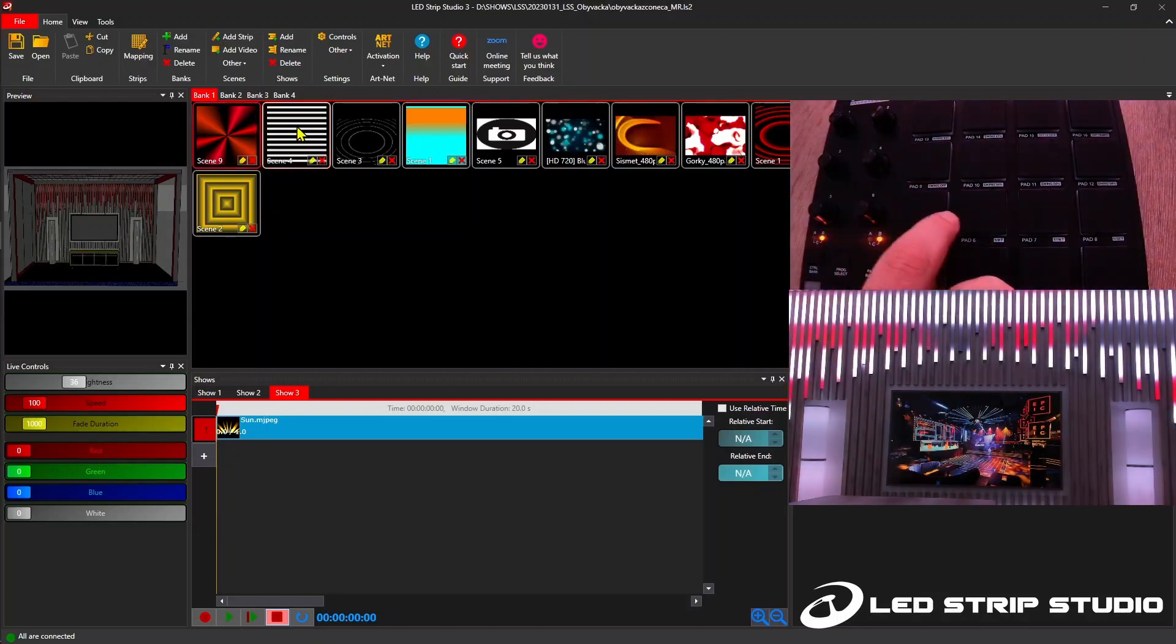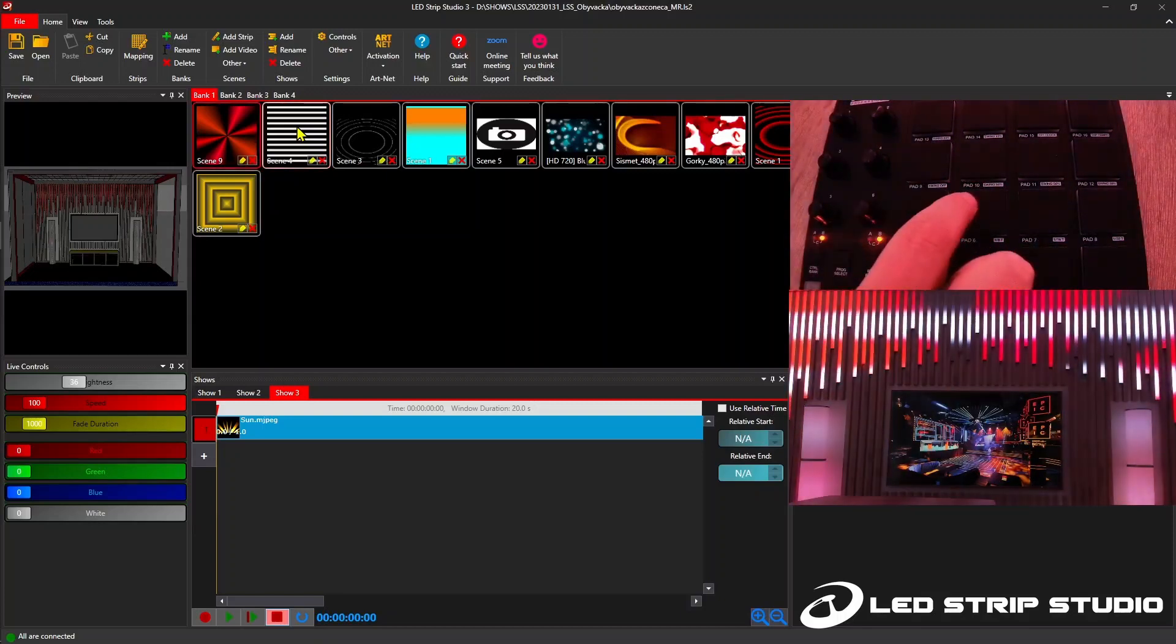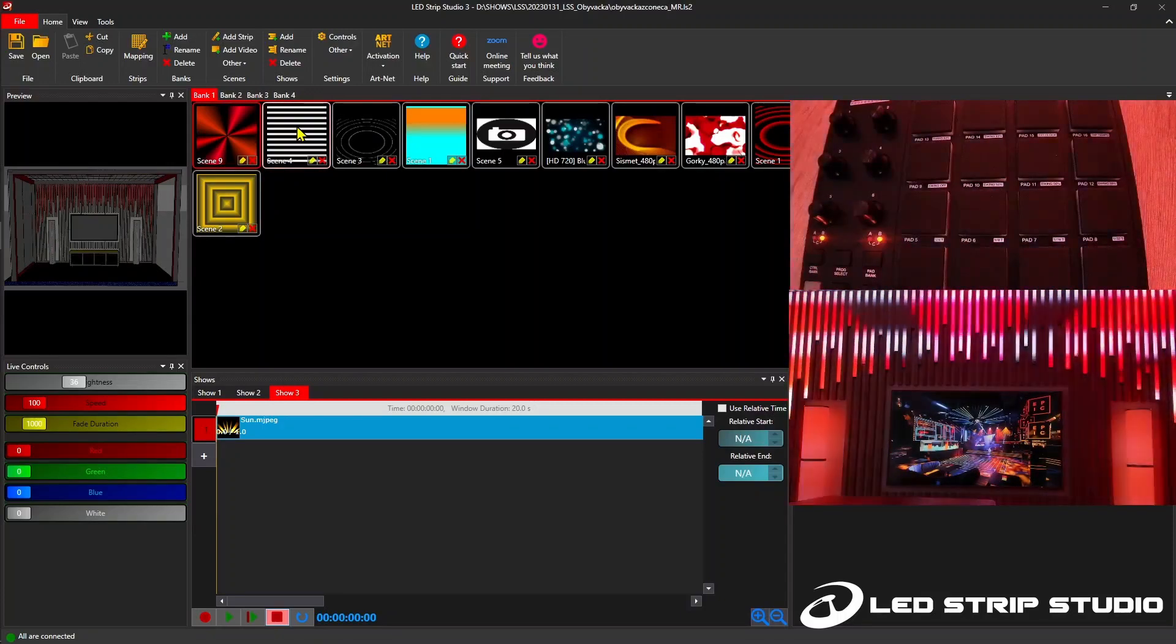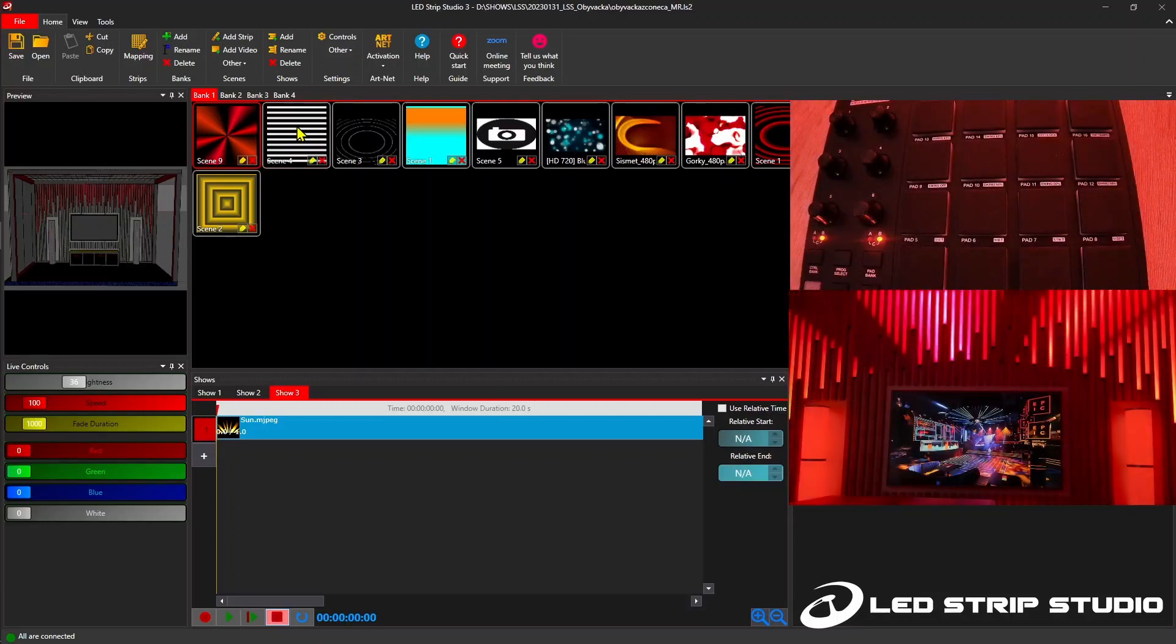The fade between the effects is set in live settings. So set accordingly for desired fade effect.